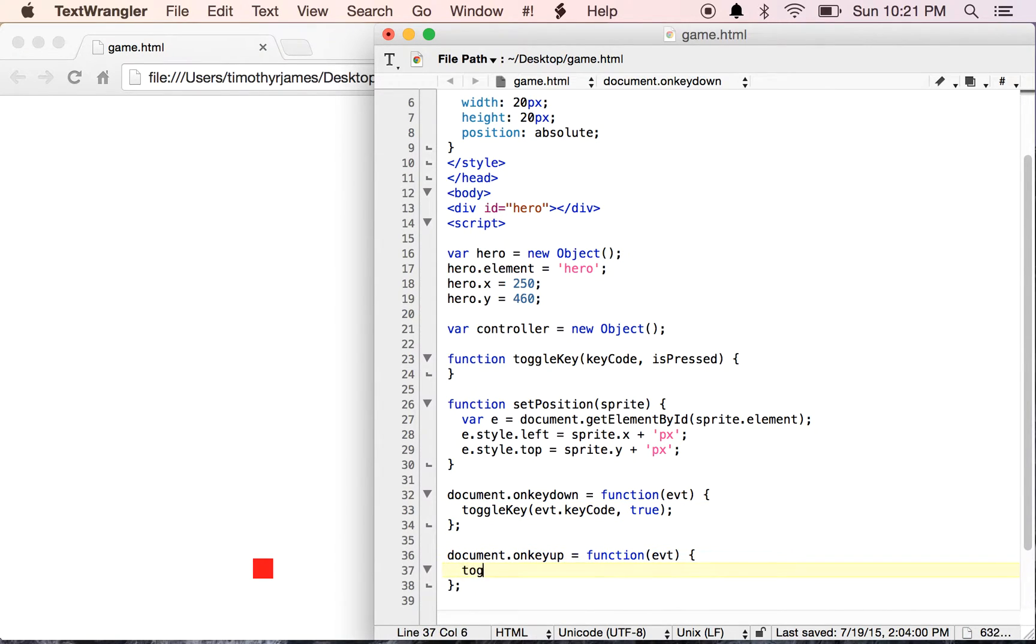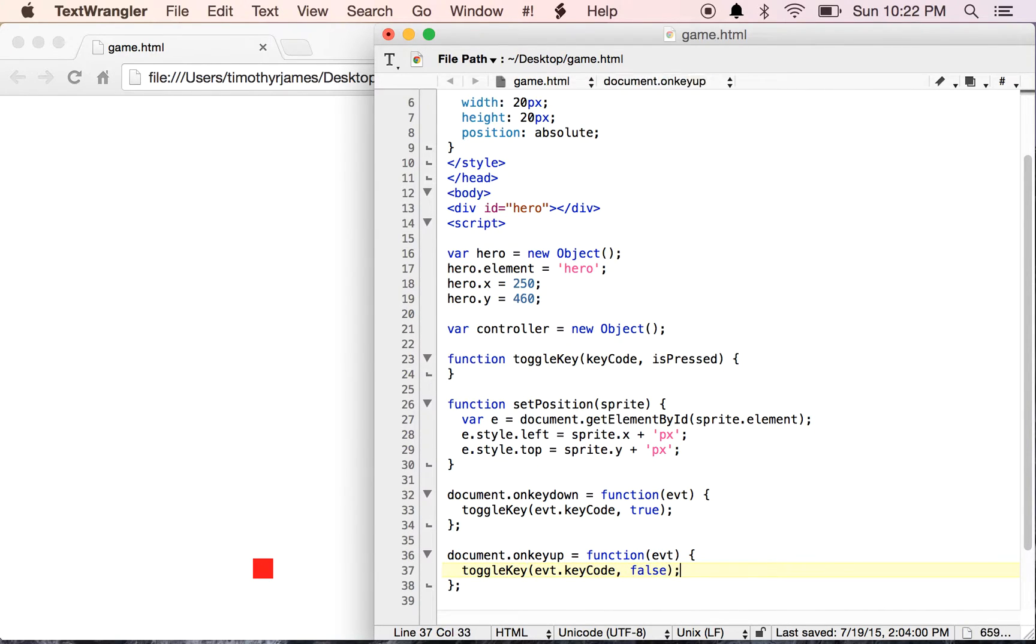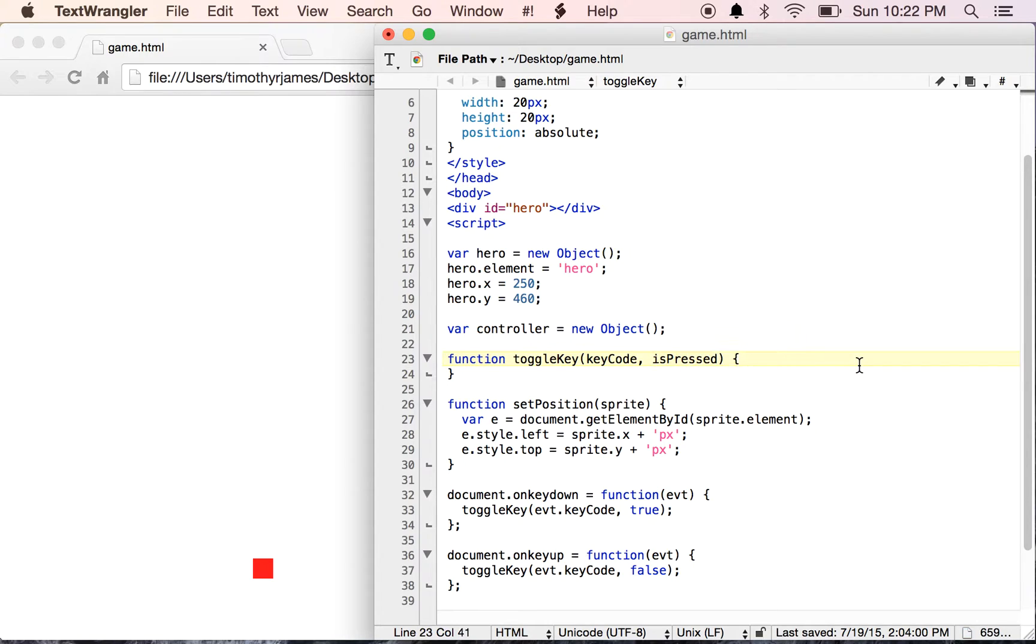We'll do something similar for onKeyUp. We will set our isPressed value to false. So you can see this is going to become isPressed.